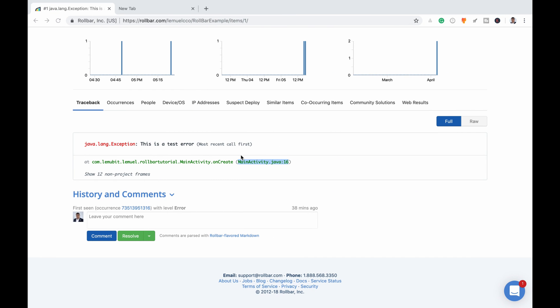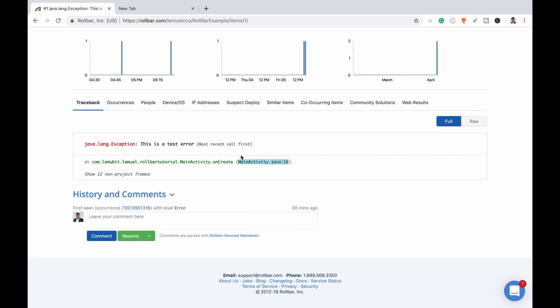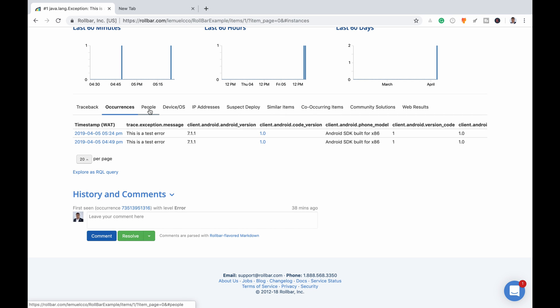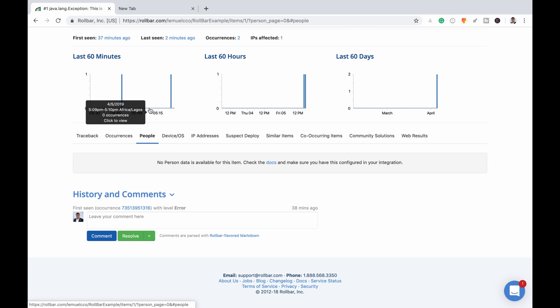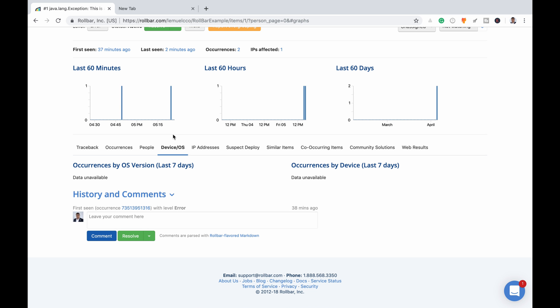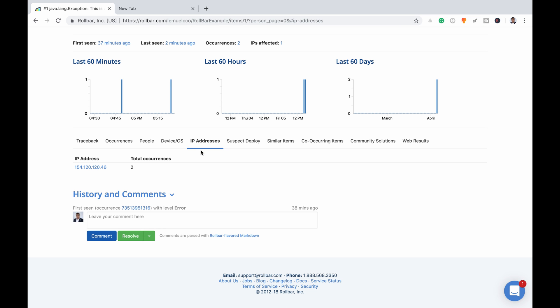So if this application actually crashed, you will be able to trace what, why, where, and who. As you can see, you see occurrences, people, devices, IP addresses.